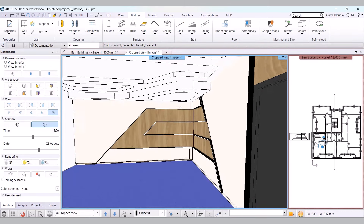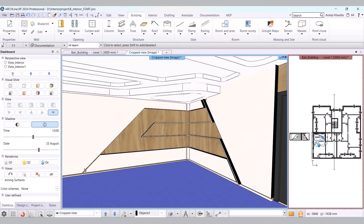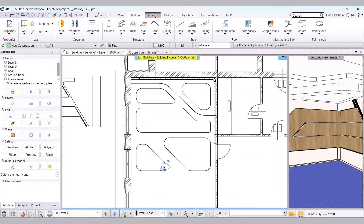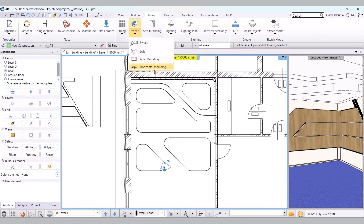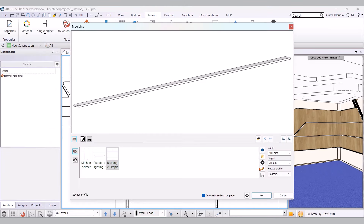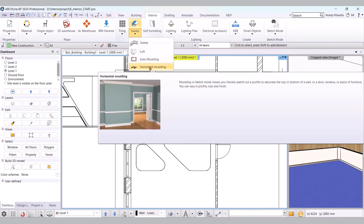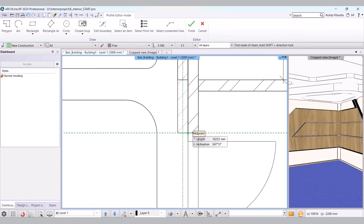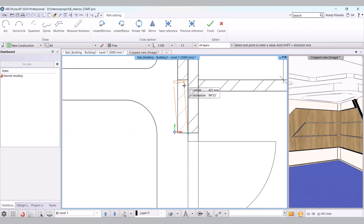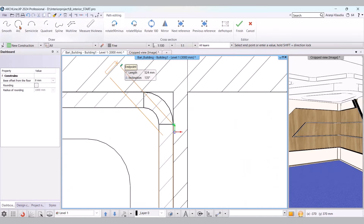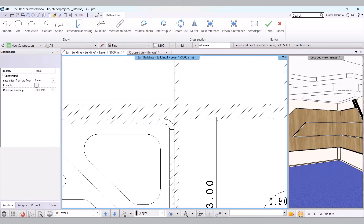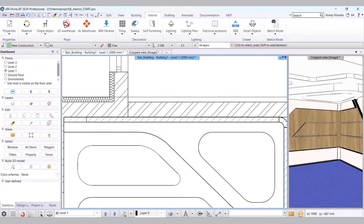Next step, I'll create a skirting that connects to the shelving system. I switch back to the floor plan view and use the Interior, Sweep, Horizontal Molding command. First, I set the properties of the molding. The width will be 100 mm and the height 20 mm. I choose black steel as the material. It's important to set the reference point of the cross-section profile — I select the lower right reference point. Choosing the horizontal molding command, I draw the skirting. The skirting is done.